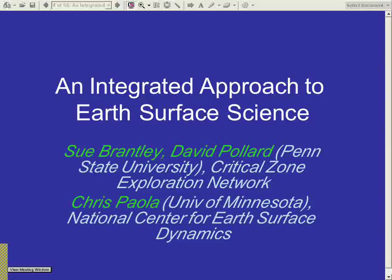I'd like to introduce today's guests. Dr. Susan Brantley is a professor in the Department of Geosciences at Penn State University. She received her Ph.D. from Princeton and is currently the director of the Earth and Environmental Systems Institute and a champion of the Critical Zone Exploration Network, CZEN. Dr. Chris Pauwa is a professor of geology and geophysics at the University of Minnesota. He received his Ph.D. from MIT and is currently the director of the National Center for Earth Surface Dynamics, or NSAID.